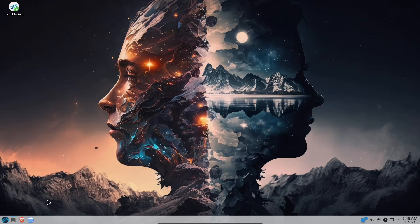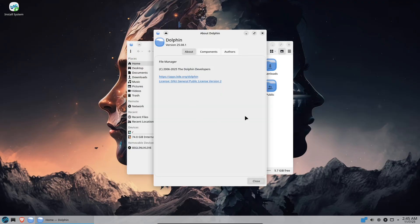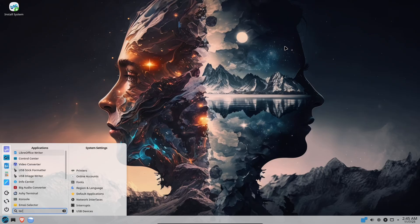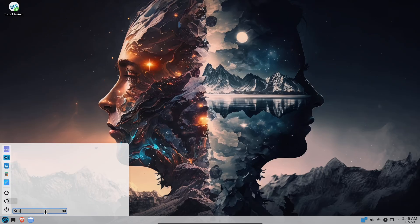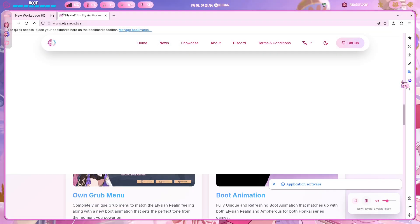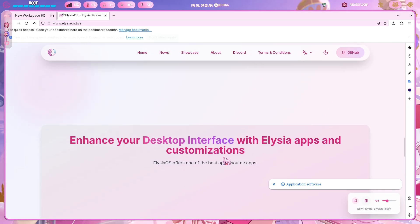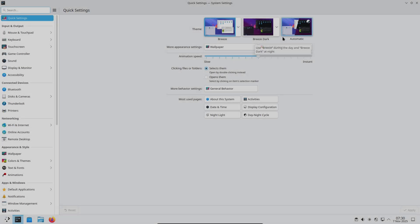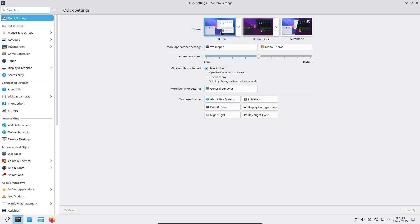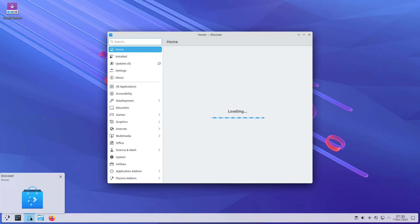Today we're counting down five Linux distributions that pair stunning visuals with real usability. From elegant, minimalist plasma builds to playful, personality-filled desktops. Whether you want a pristine stock experience or a themed showpiece, there's something here to make your desktop feel like art.